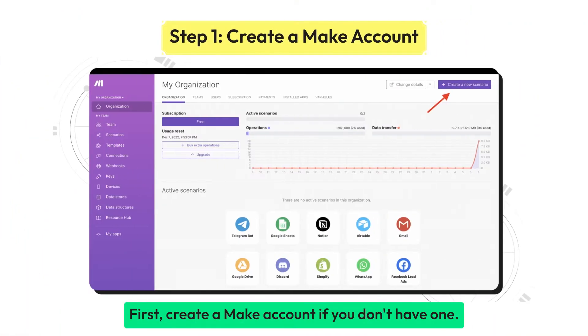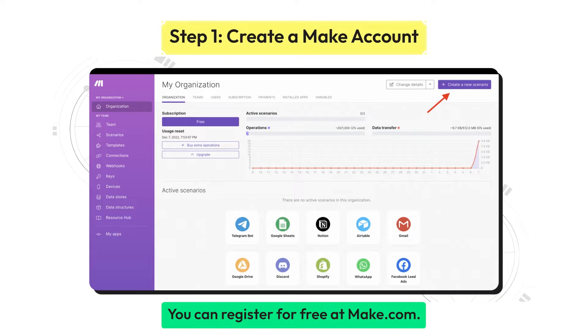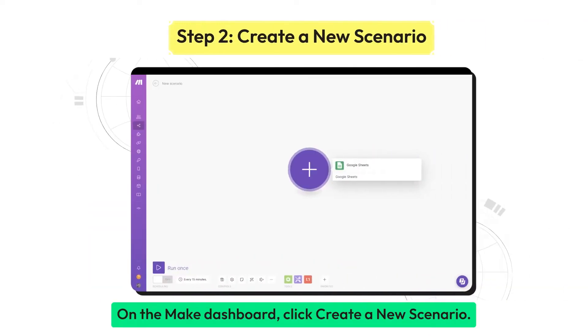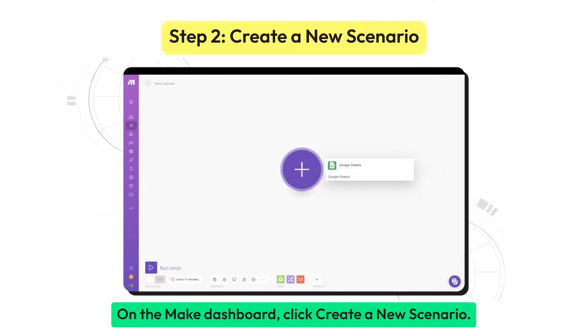First, create a Make account if you don't have one. You can register for free at Make.com. On the Make dashboard, click Create a new scenario.